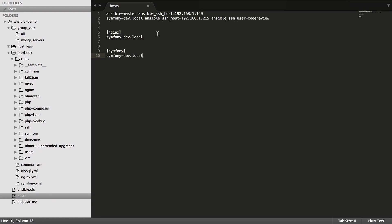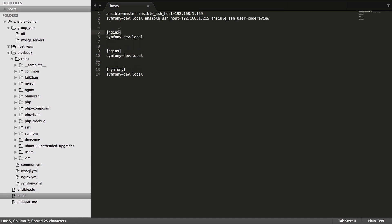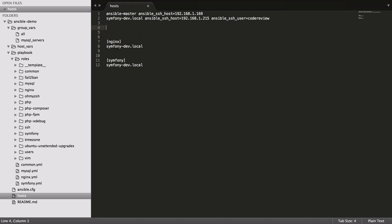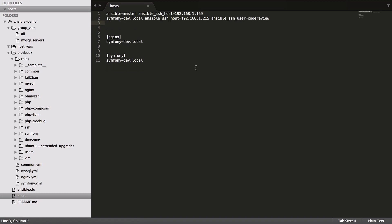The two main ones that I've added in: we've got the MySQL one which we covered in the previous video. You might want to have the MySQL server running on the same server as your Symfony development server. In that case it would just be as simple as adding in the mysql_servers group and then having symfony-dev.local in there, which allows you to have everything running on one box, which is perfect during development. Then you can split it off when you go into production onto a different server or whatever. It gives you that flexibility.